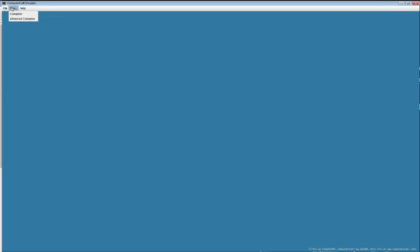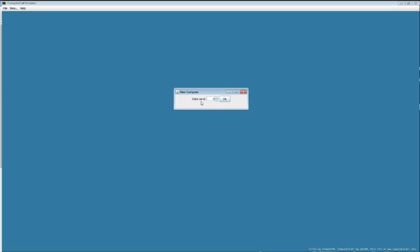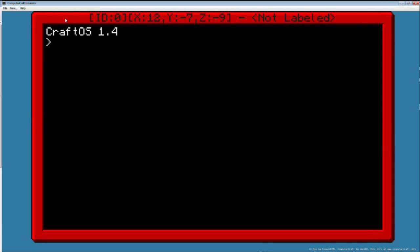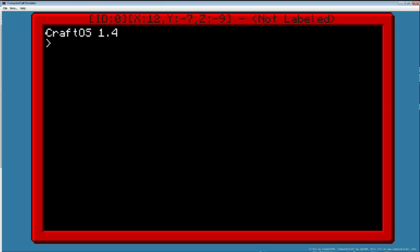We'll go into File and start a computer. You'll get a window that gives you the ID of the computer. When you do this it creates the computer and creates an ID selected in this box, so you can have whatever ID you want. That will be the ID of the computer that is created. Zero will be our first computer because I already created something on it. When we click OK we get a large screen with Computer Craft OS 1.4, ID 0. You can label your computers inside Computer Craft by writing 'label set'.